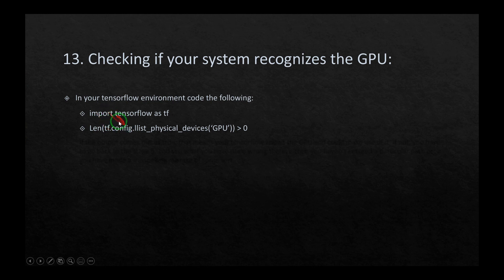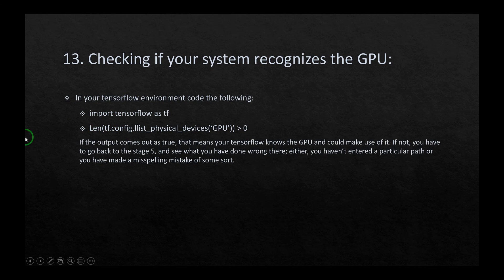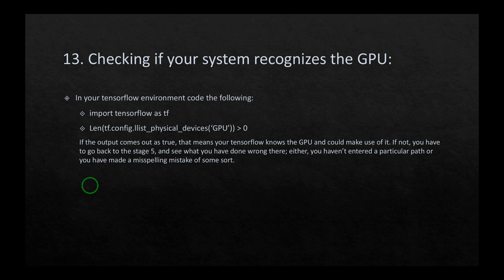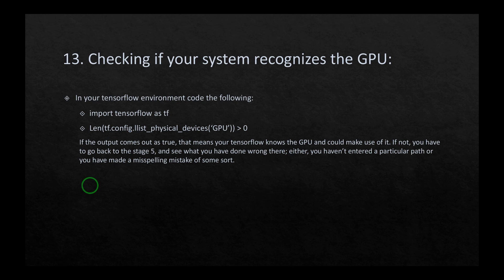Import tensorflow as tf and len(tf.config.list_physical_devices('GPU')) > 0. If the output comes out as true, that means your tensorflow knows the GPU and could make use of it. If not, you have to go back to stage five and see what you have done wrong there—the stage where you had to manually put in some path. Either you haven't entered a particular path or you have made a misspelling mistake of some sort.